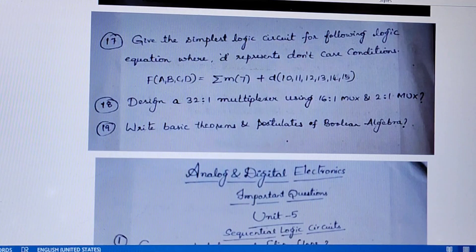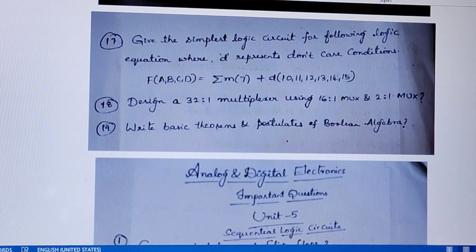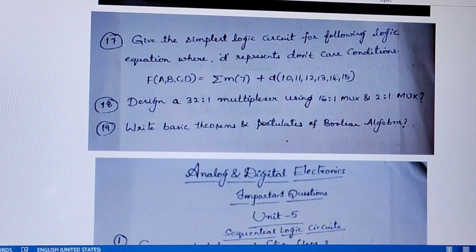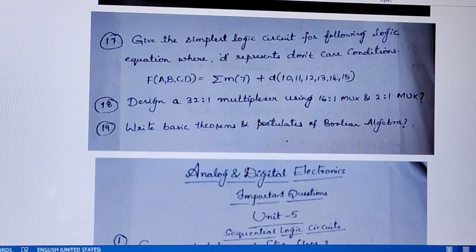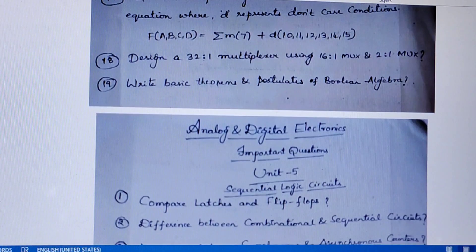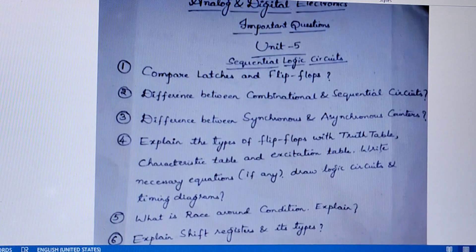Design a 3-to-1 MUX using 16-to-1 MUX and 2-to-1 MUX. You also have to practice 8-to-1 MUX using 4-to-1 MUX and 2-to-1 MUX, and all other different MUX tree conversions. Write basic theorems and postulates of Boolean algebra — remember all the derivations, postulates, and laws so that you can simplify given questions very easily.